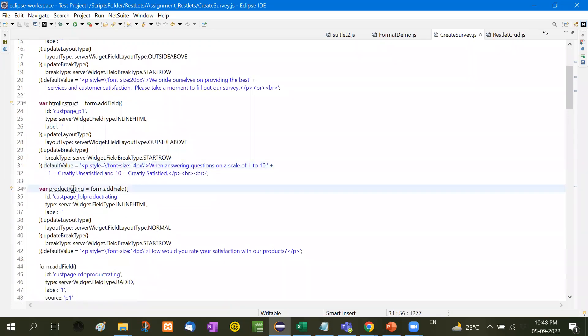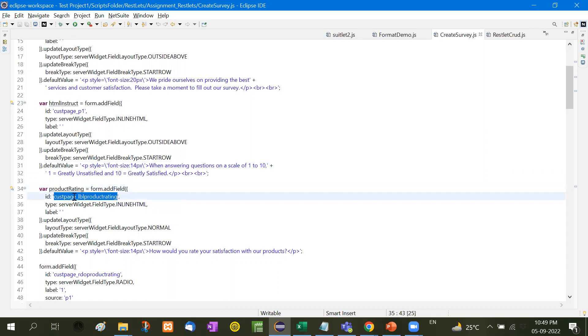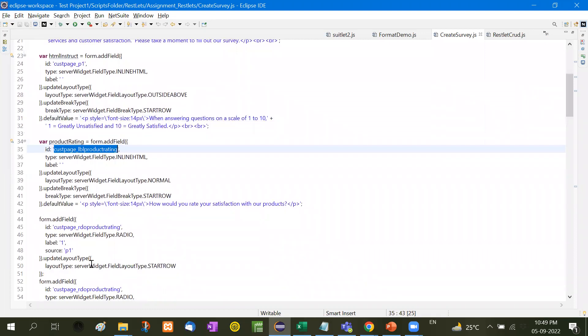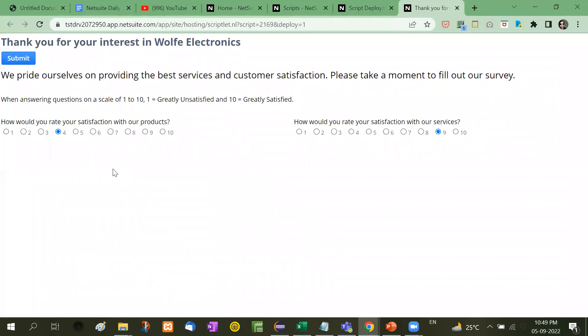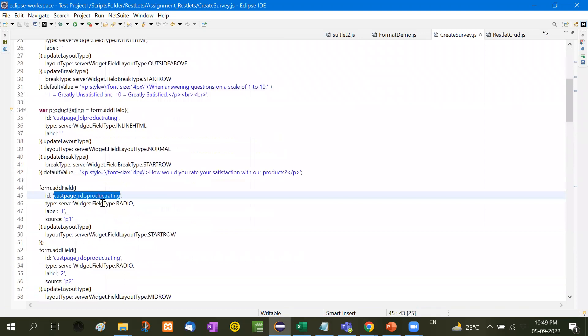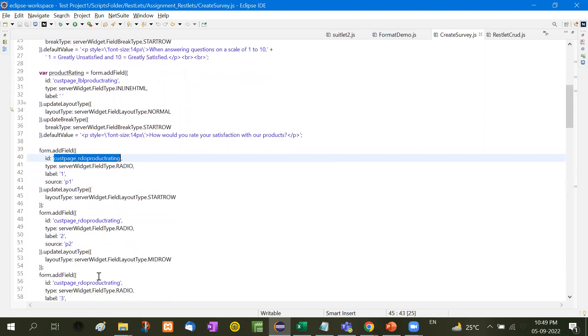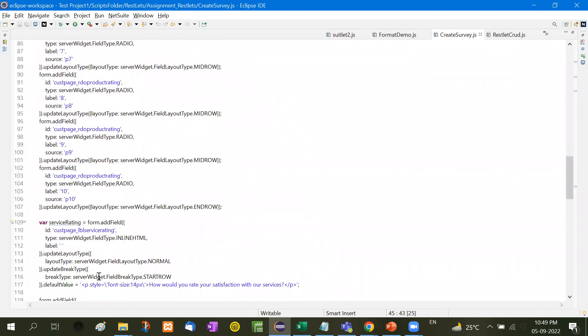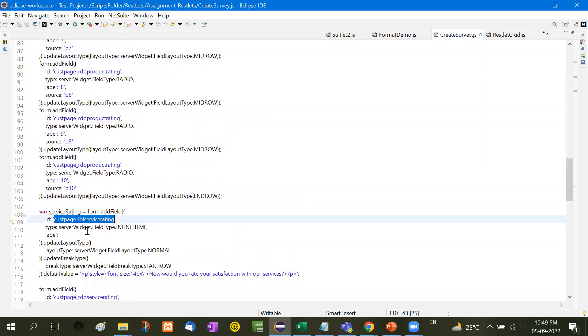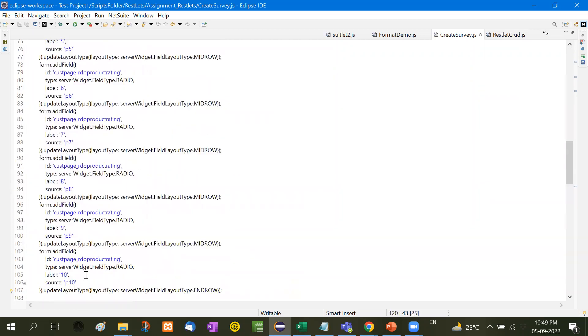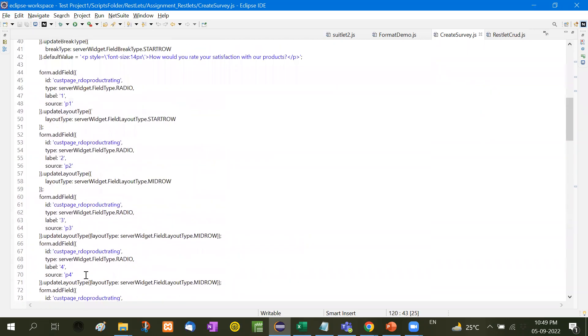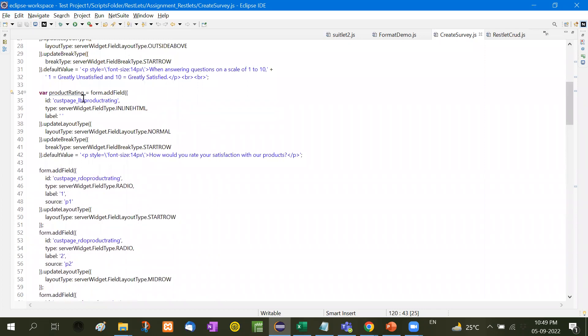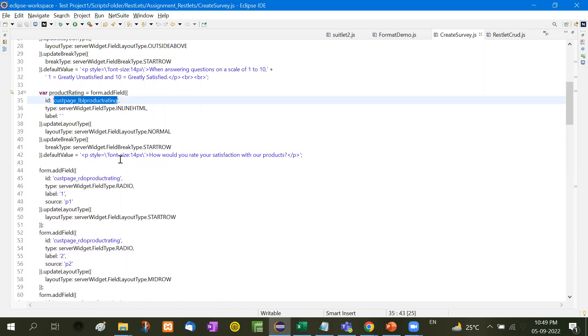Now after that, the main thing is that we need to add the list of radio buttons. How to add them? First of all product rating, we created a variable addField. And then we have taken customer page LBL product rating. Similarly, for audio product rating, we have taken customer page audio product rating. So this is for product rating. This is for labor service rating. We have taken a variable product rating. Then first of all addField - the ID is custom page LBL product rating. Inside that we are going to define. And then we have taken a variable product rating start row.